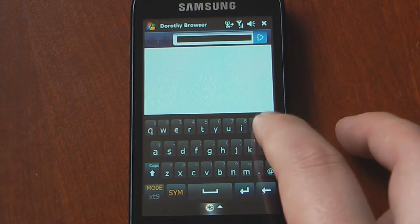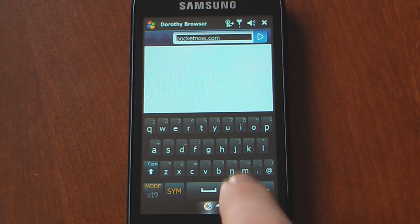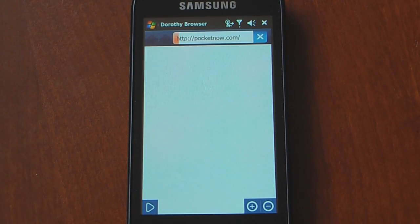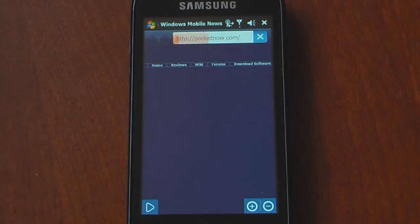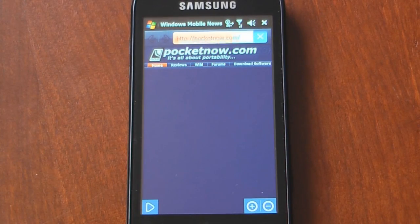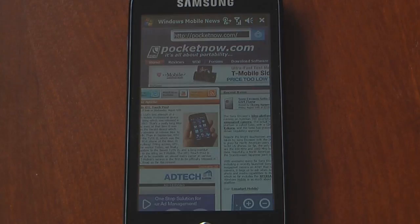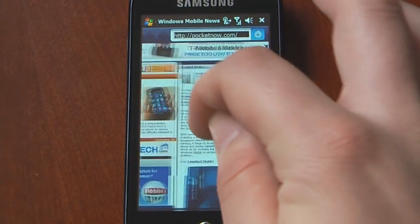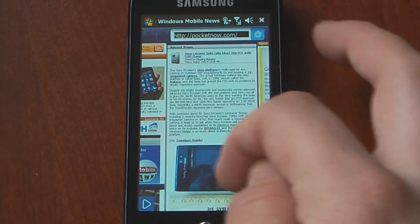I'm just going to go to Pocketnow.com to show you that. Now I'll just load the page and wait for it to load. This is on a Wi-Fi network, so it will probably load a little bit faster than on a cell phone network. Here we have the page fully loaded, and we can just scroll through — it actually flows pretty well.